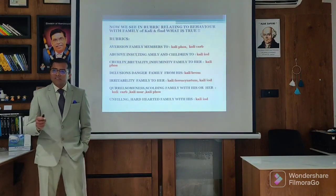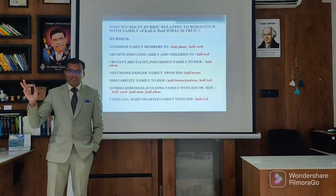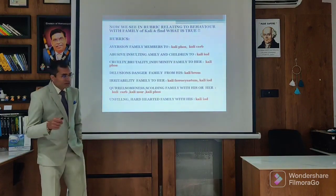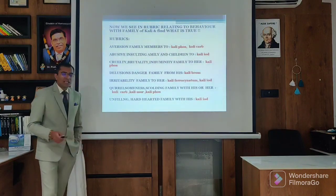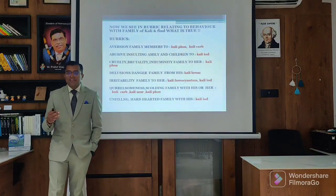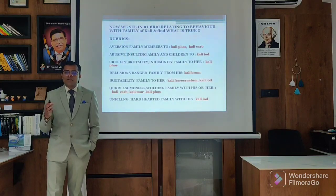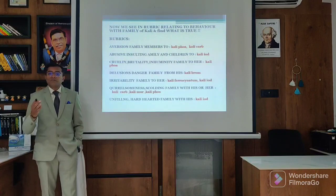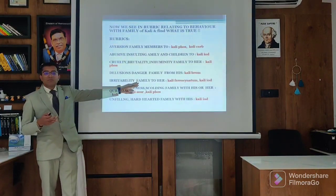Phosphorus is very affectionate and warm remedy, but when it goes into syphilis, it is very, very cruel to the family. What was the perception of Kali Brom? Kali Brom has the perception that everybody is going to plot against her. There is a plot against her, a conspiracy against her. This conspiracy and plotting feeling leads to the feeling of danger from the family, and that danger leads to the Kali Brom state.